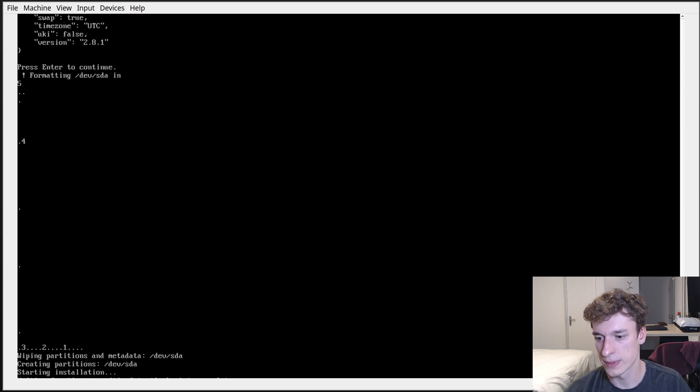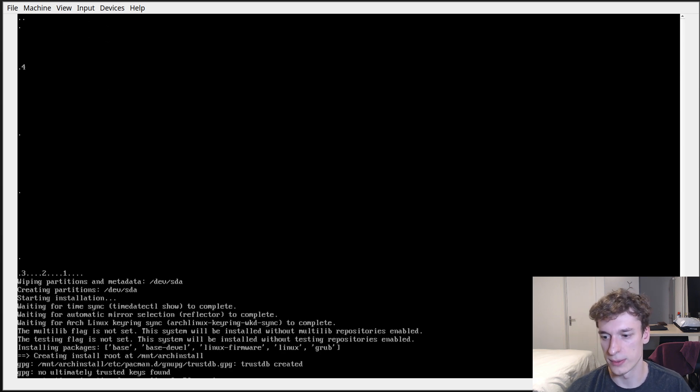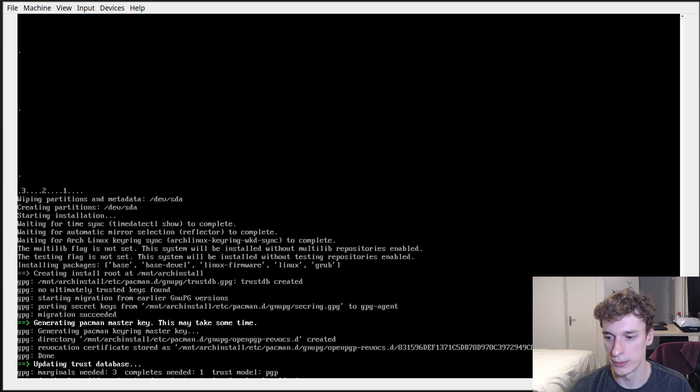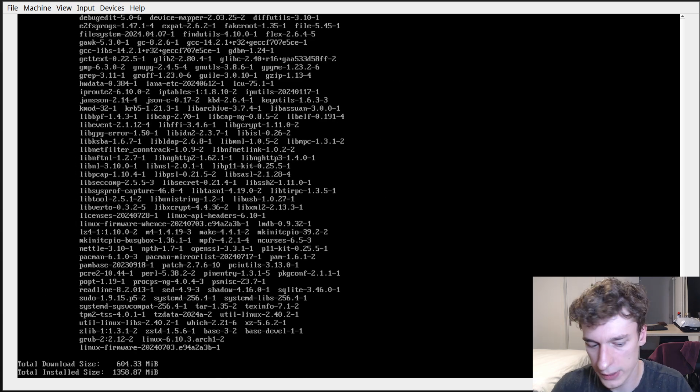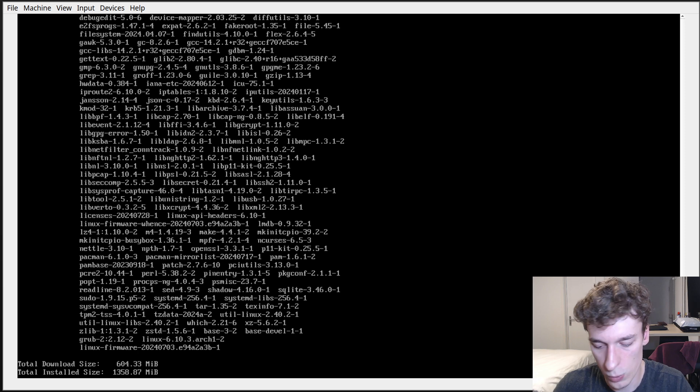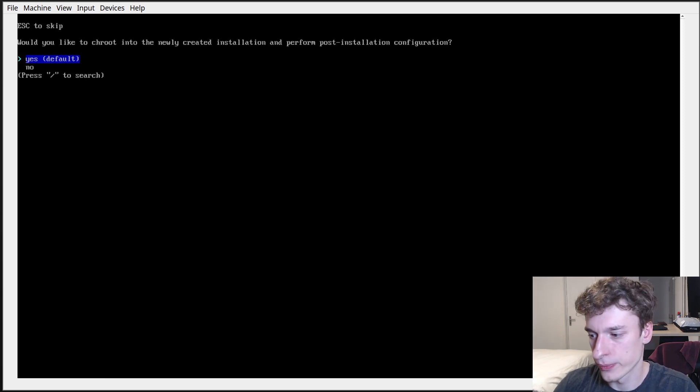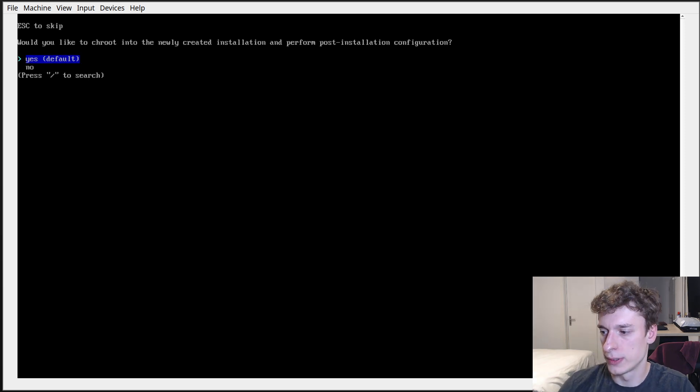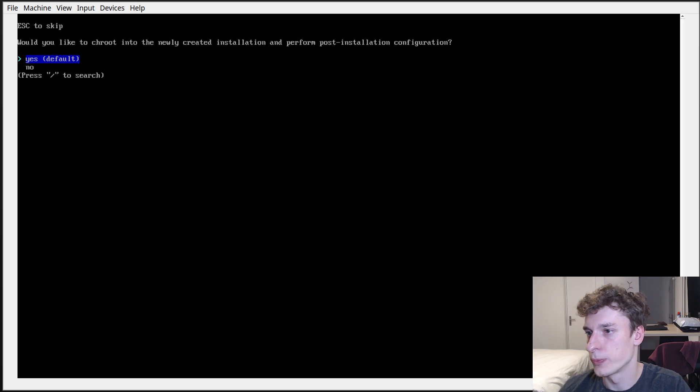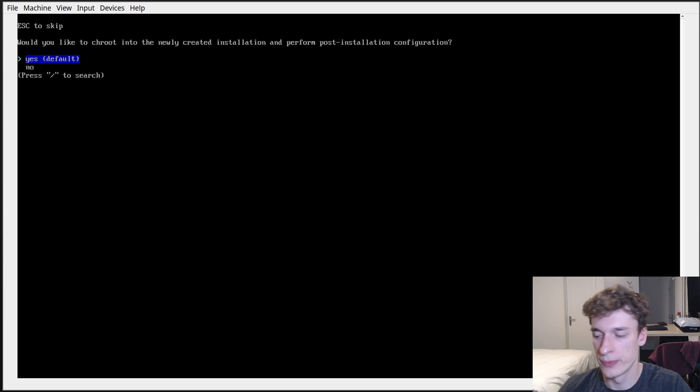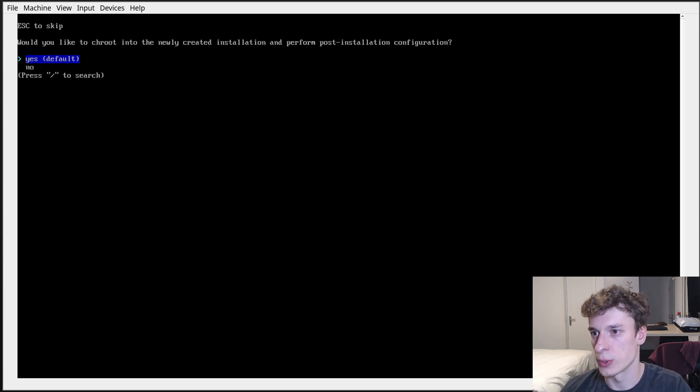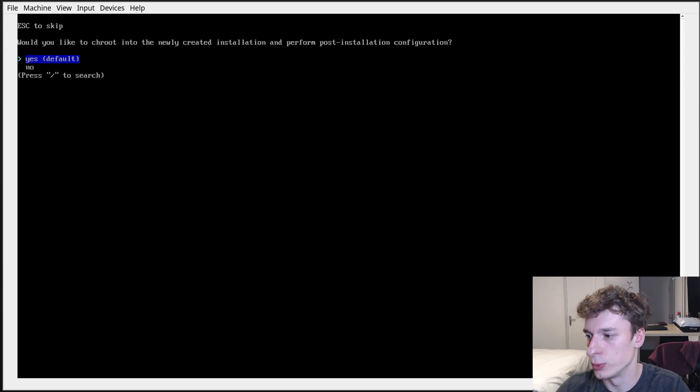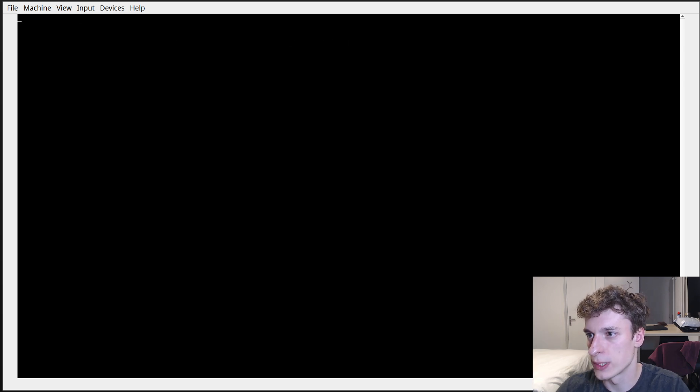And so now it starts to format the disk and I will take you back when it's done. All right, it is done and now once it ends it asks you do you want to go in a shell of your install, so it will change the route to your actual install. So let's just say yes.